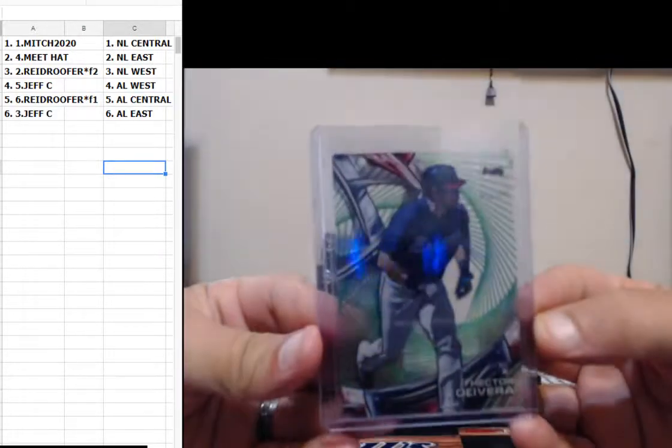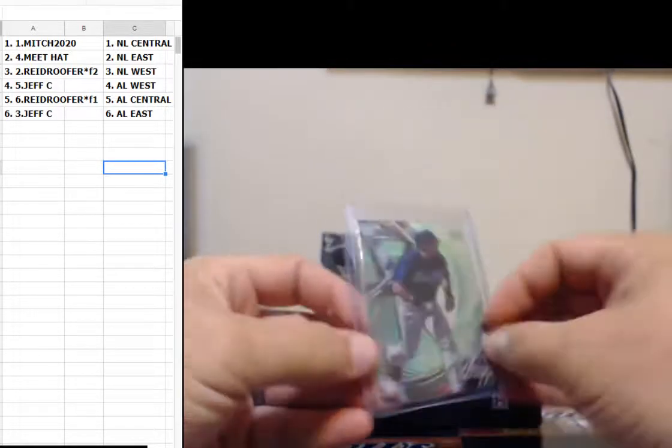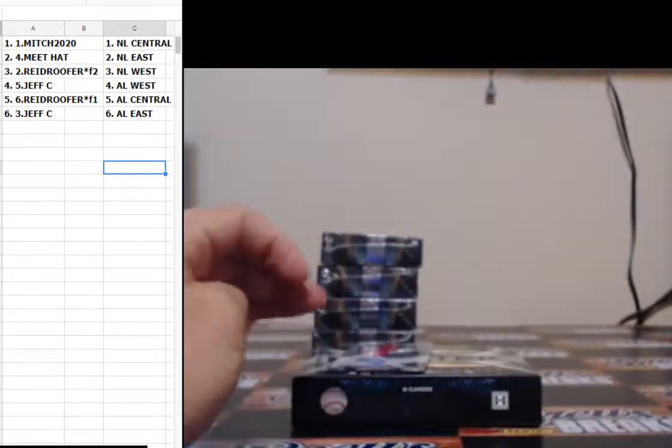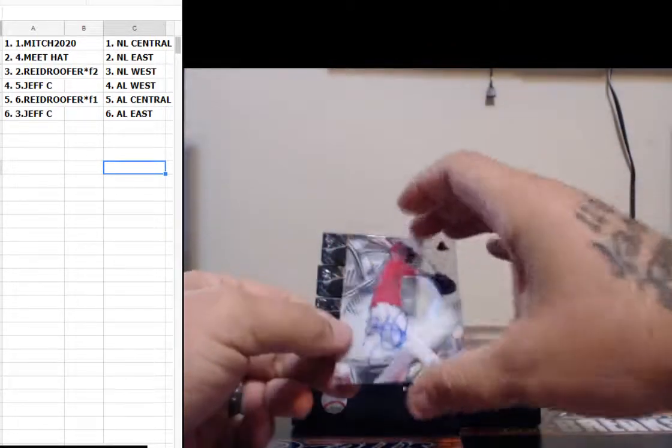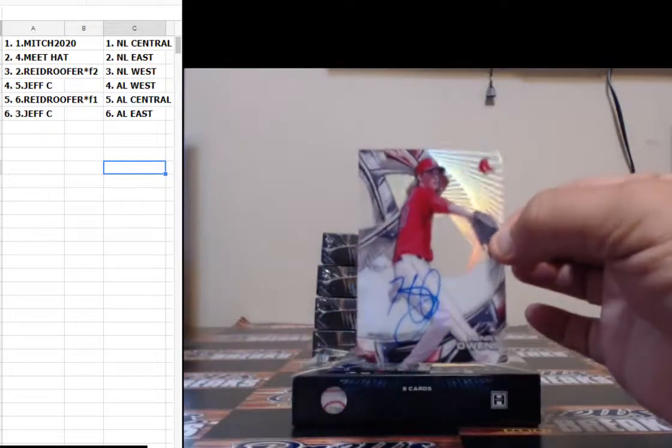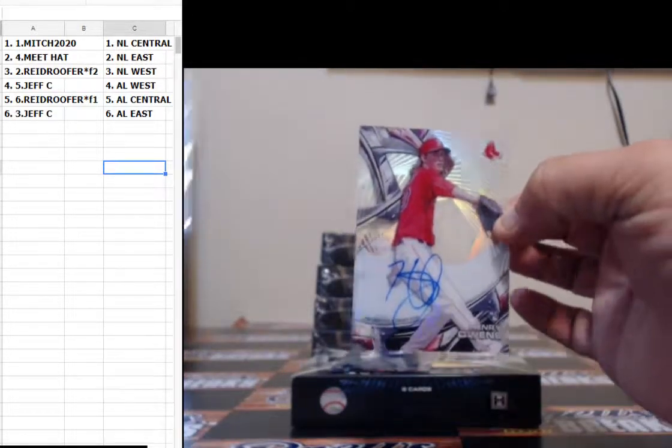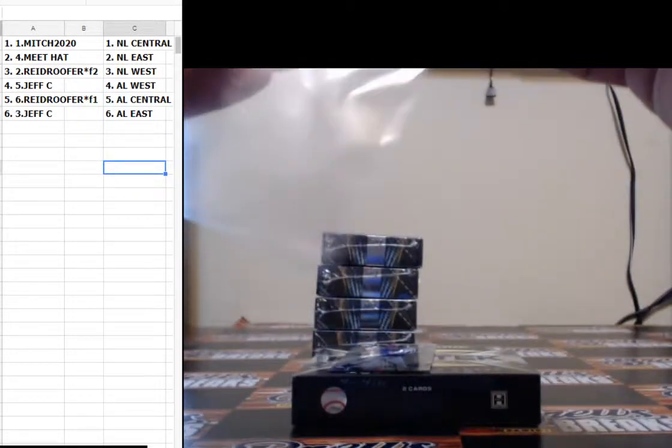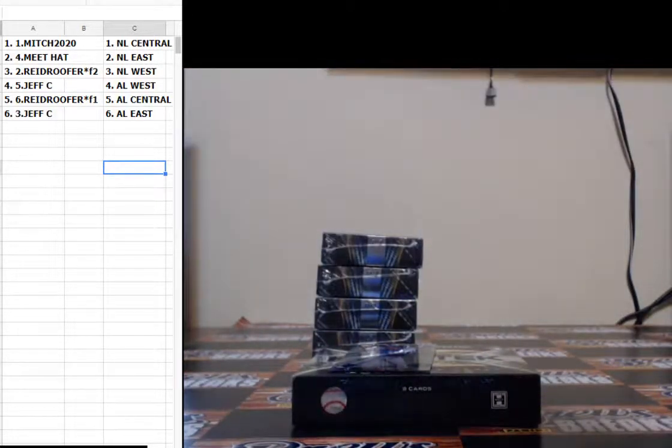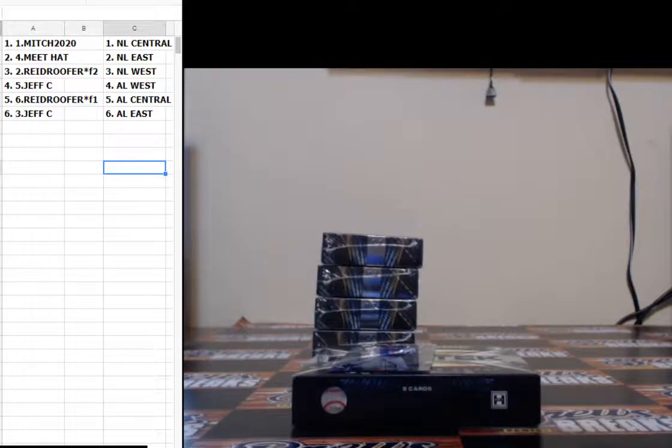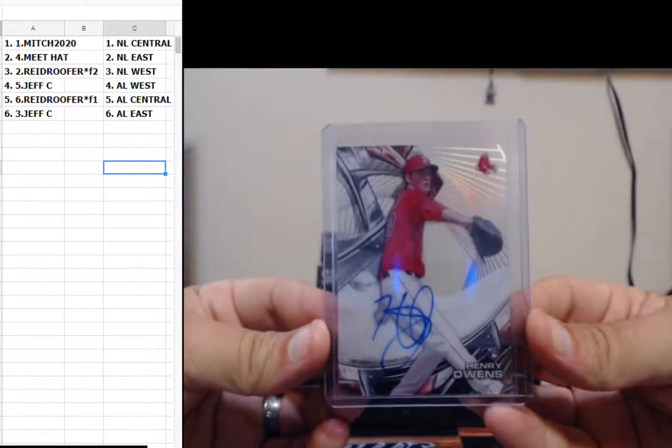Case hit! Where's B Wells at? I need to know if B Wells is in the room. Case hit guys, Henry Owens, Boston Red Sox, AL East. Case hit, Henry Owens.